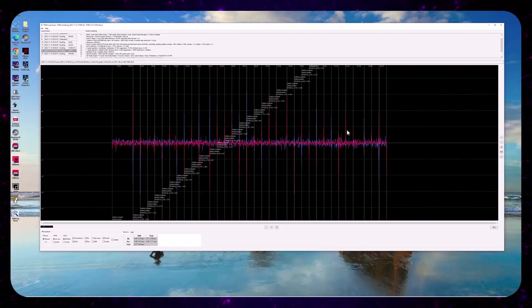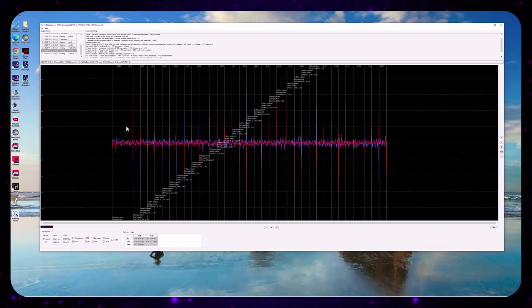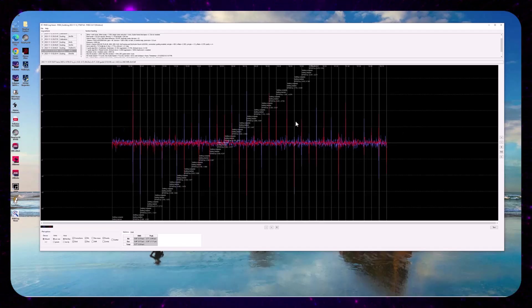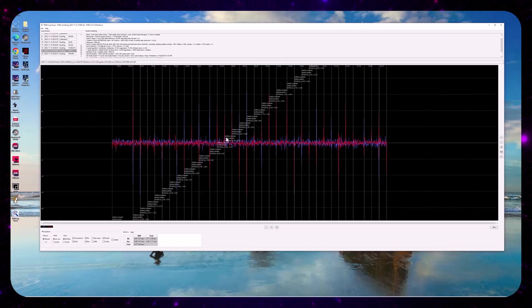So at any rate, that's just a little bit of a kind of quick forensics on the PHD guiding log.